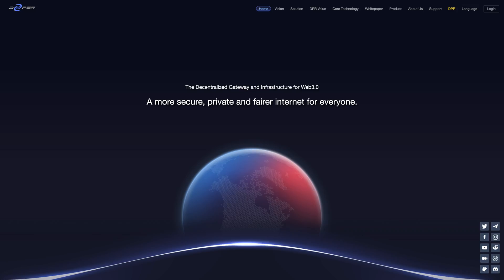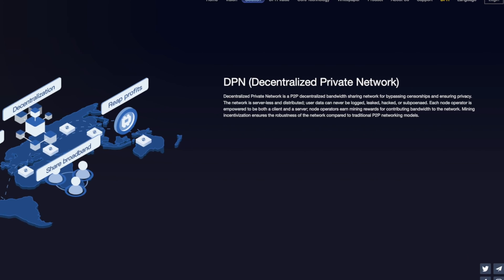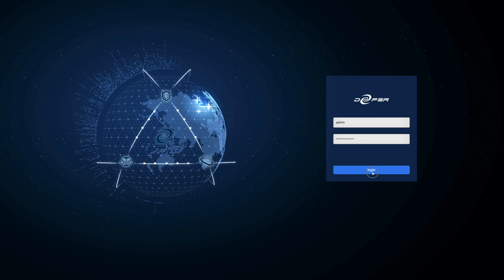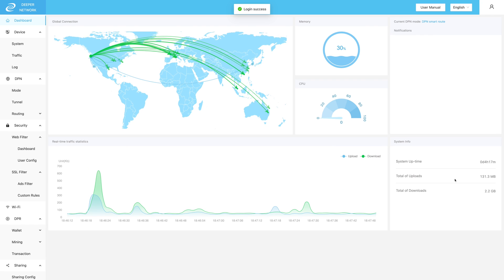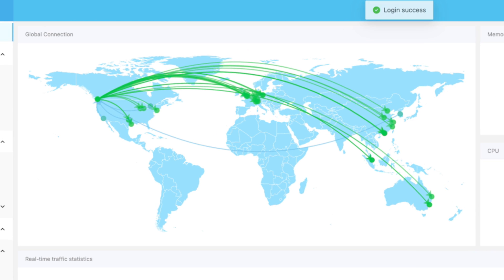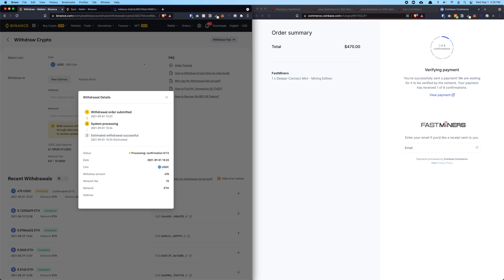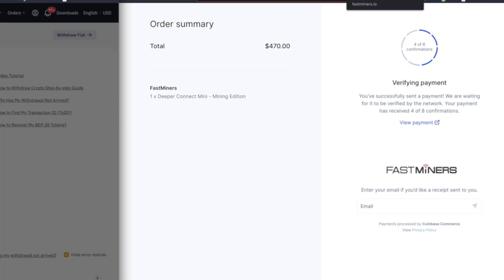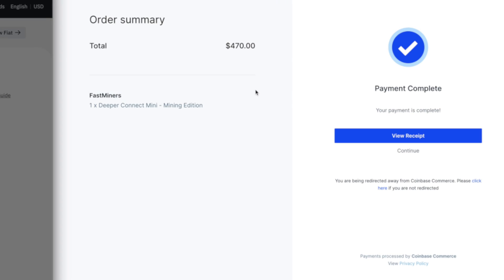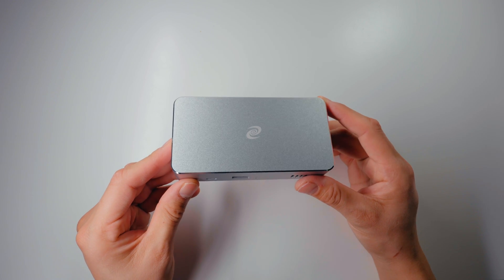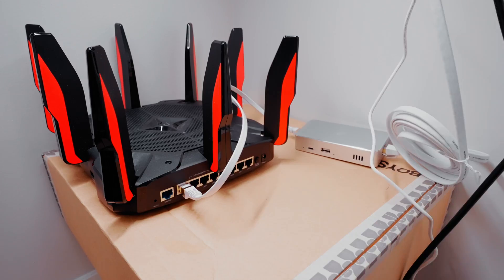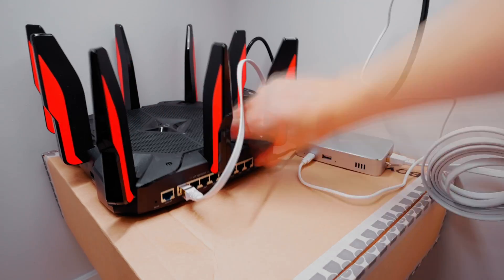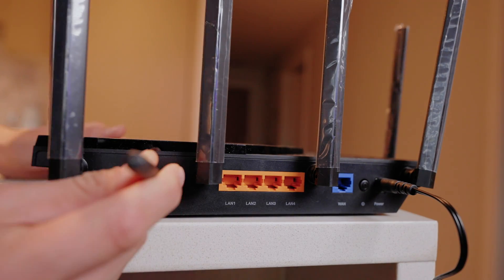Just like VPN in the Web 2.0 world, but much more exciting. After doing some research, I decided to give it a shot and bought my first device a few weeks ago from Fast Miner and finally received it last week. I'm going to show you exactly how I set up my Deeper Mini device, the trials and errors I had to go through.